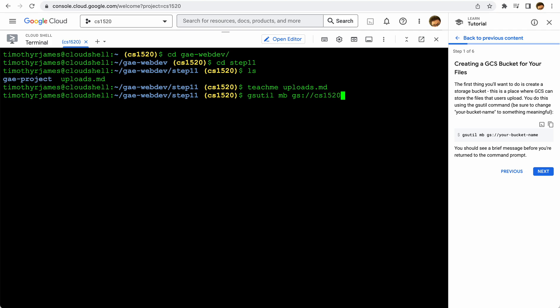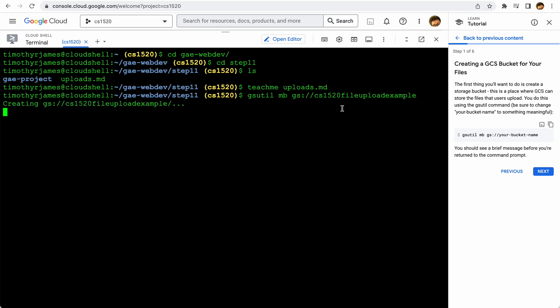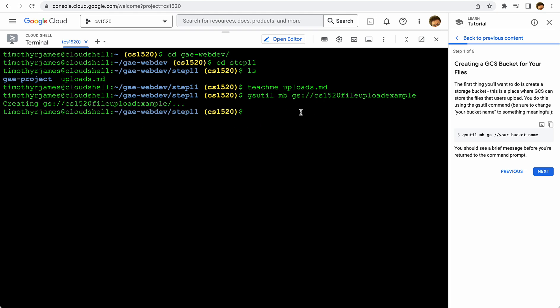So we could say something like CS 1520 file upload example, and we could put something in that is going to be pretty deliberately unique. And you can see that was now updated, so this bucket has been created.